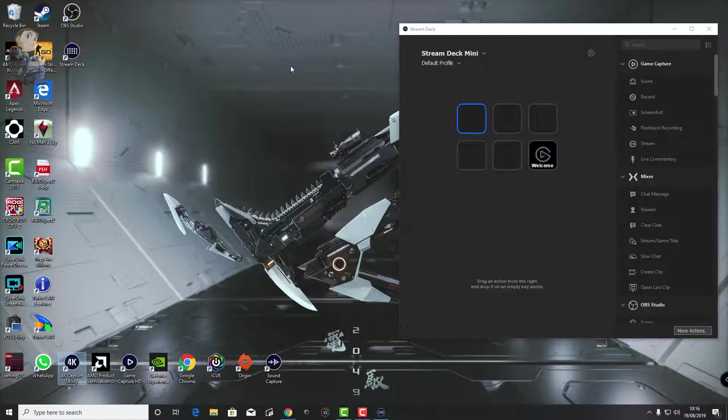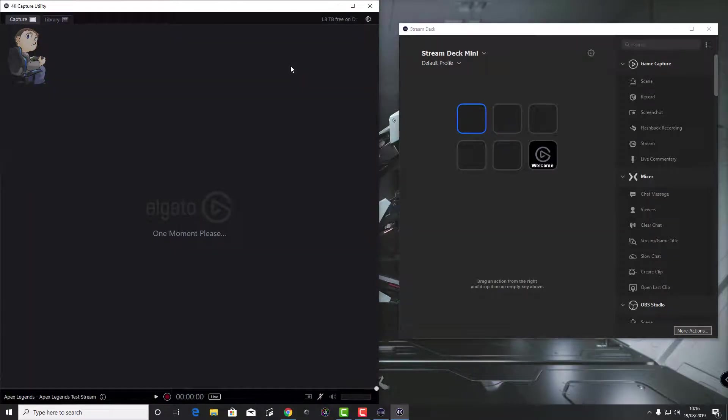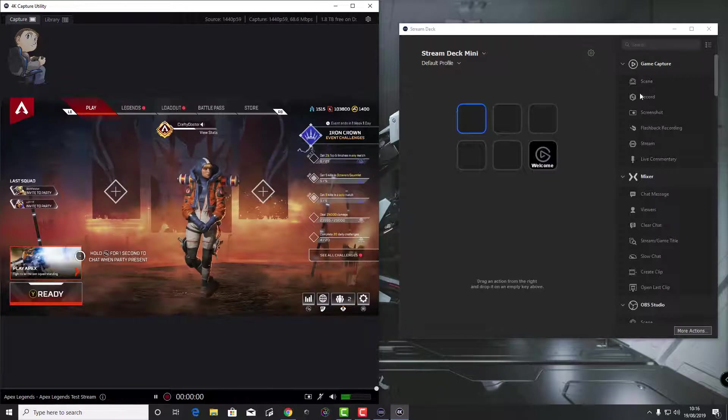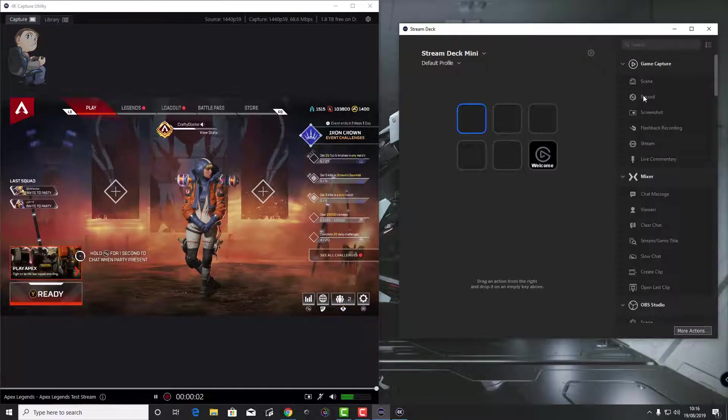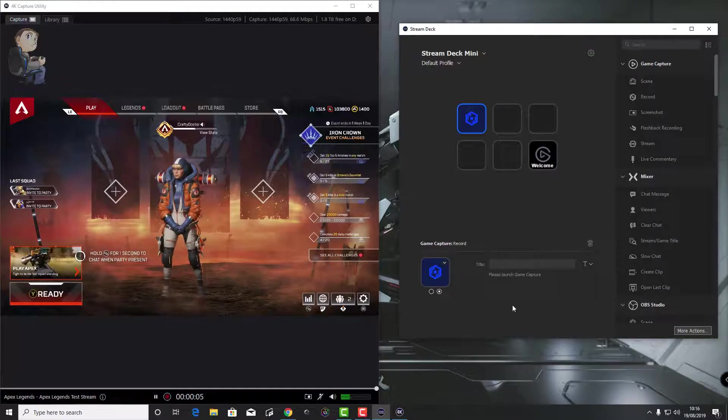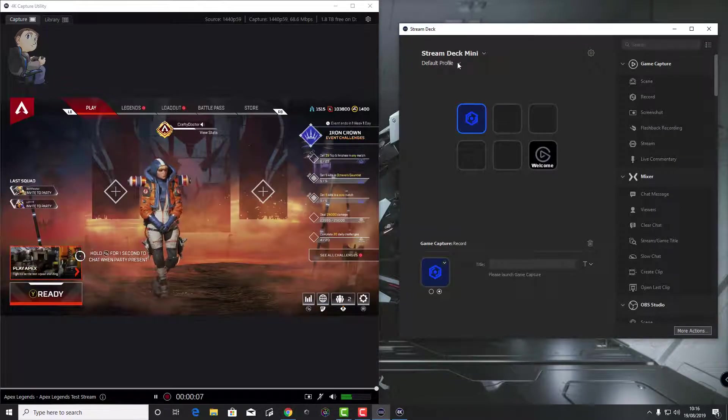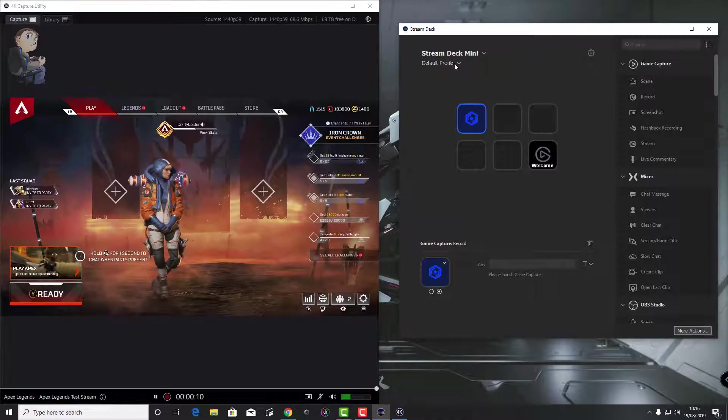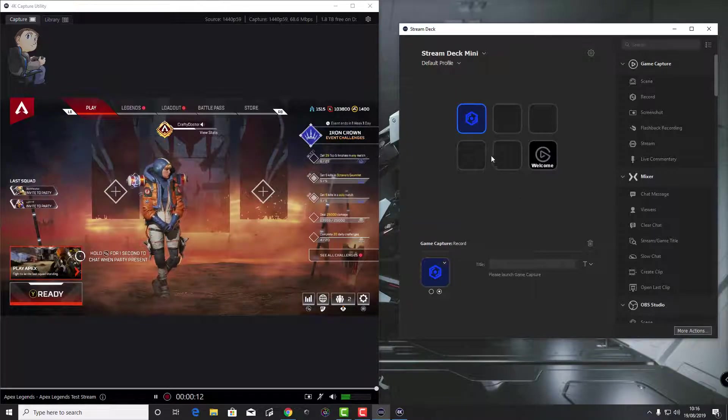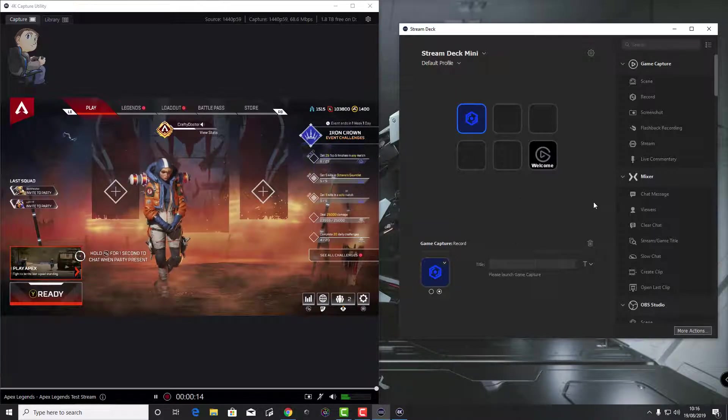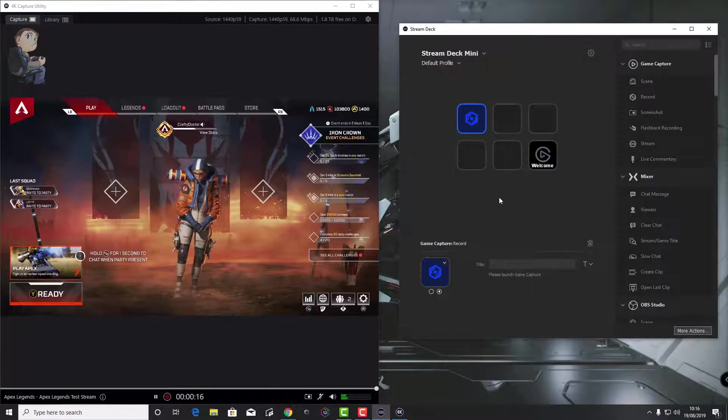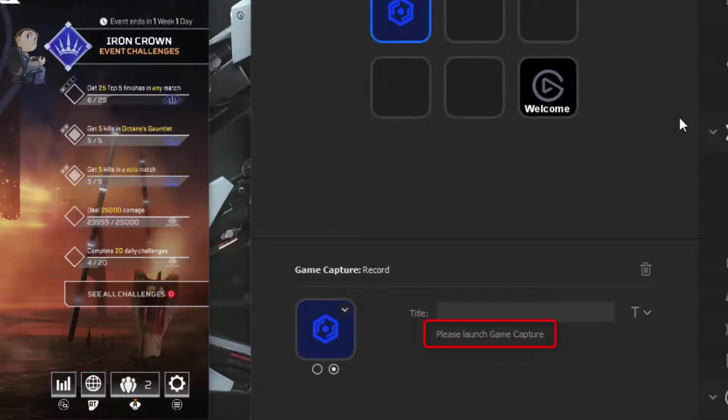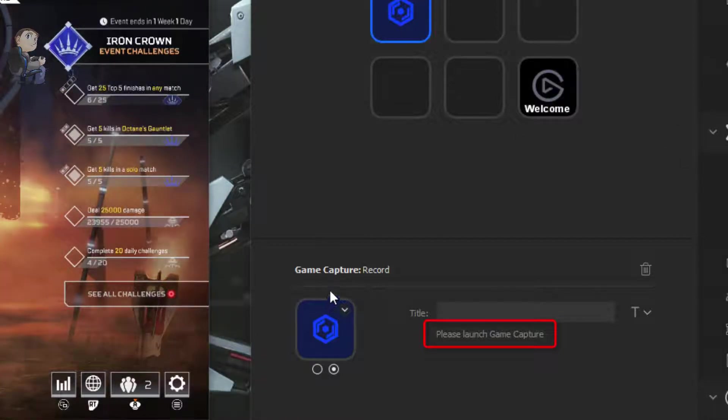So what is the issue? If you are running an Elgato non-4K capture card, then this isn't an issue. You can use the Stream Deck and the game capture presets that I'm showing now in the video. If you drag one across and you've got a non-4K, it will work just fine. But as you can see, with the 4K capture utility open and the Stream Deck connected, it brings up a box that says please launch game capture. It doesn't recognize the capture utility as software in Stream Deck.